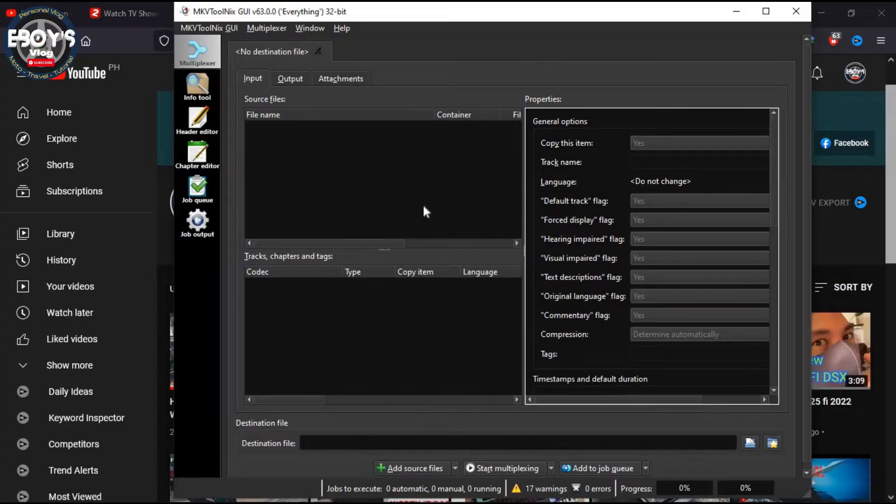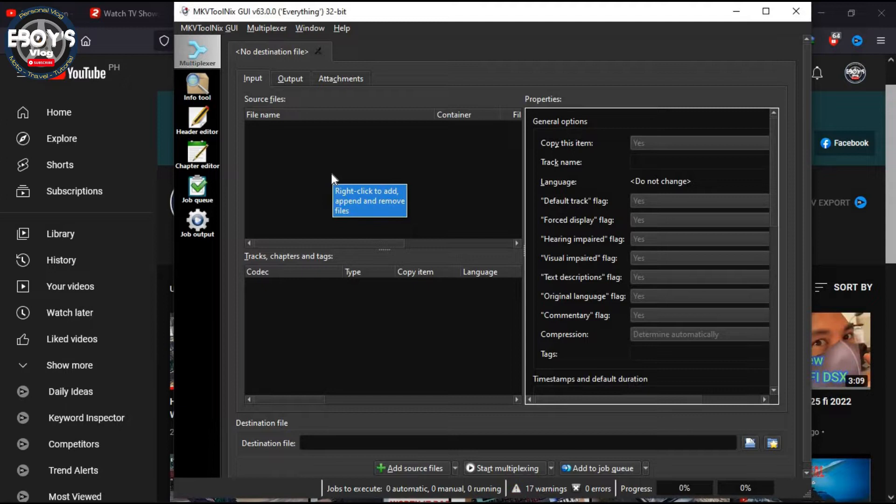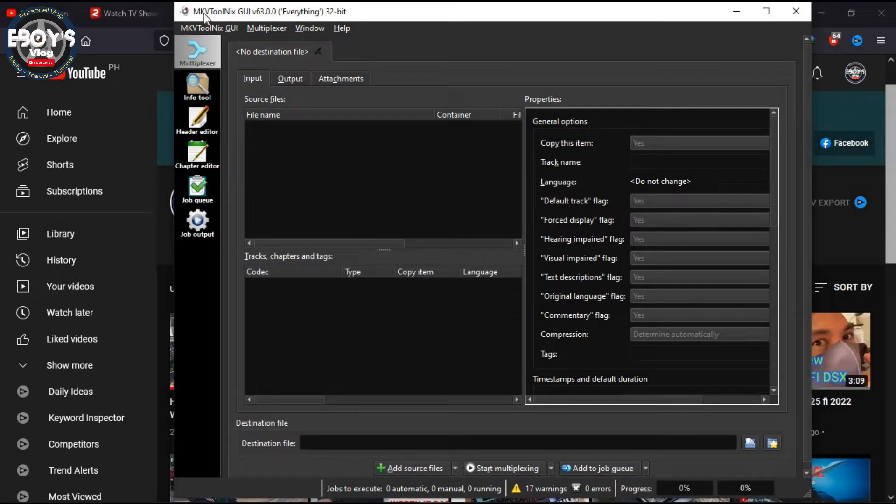The very first thing that you need is a tool to attach the subtitle file to a movie that you have. For me, I'm using MKV ToolNix. It's a free tool actually that you can install on your computer.